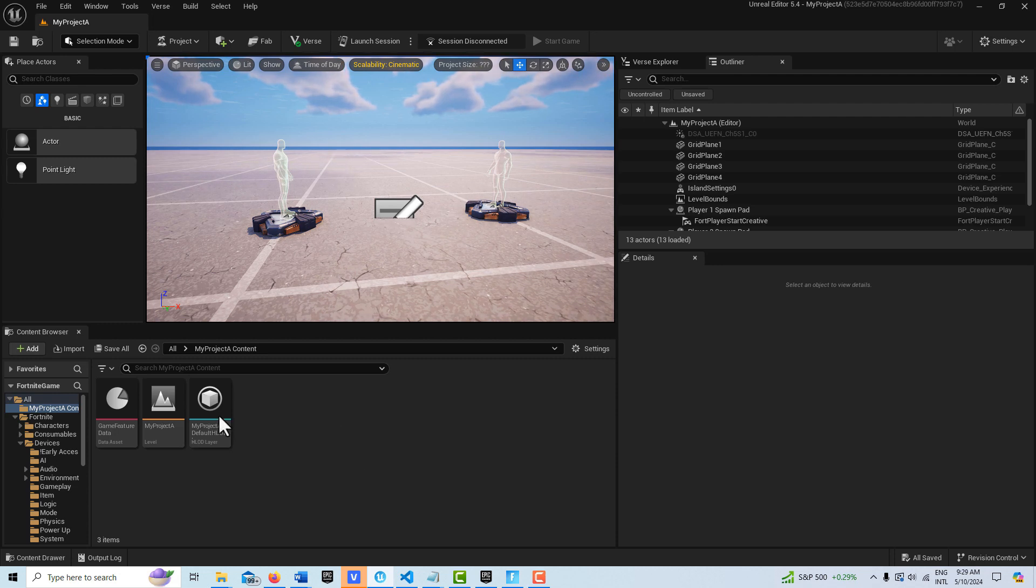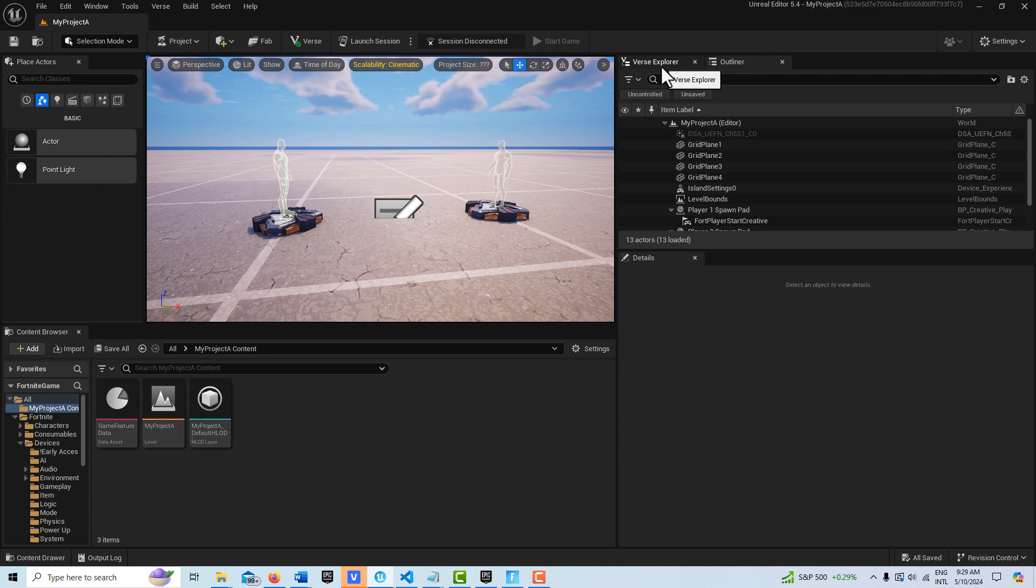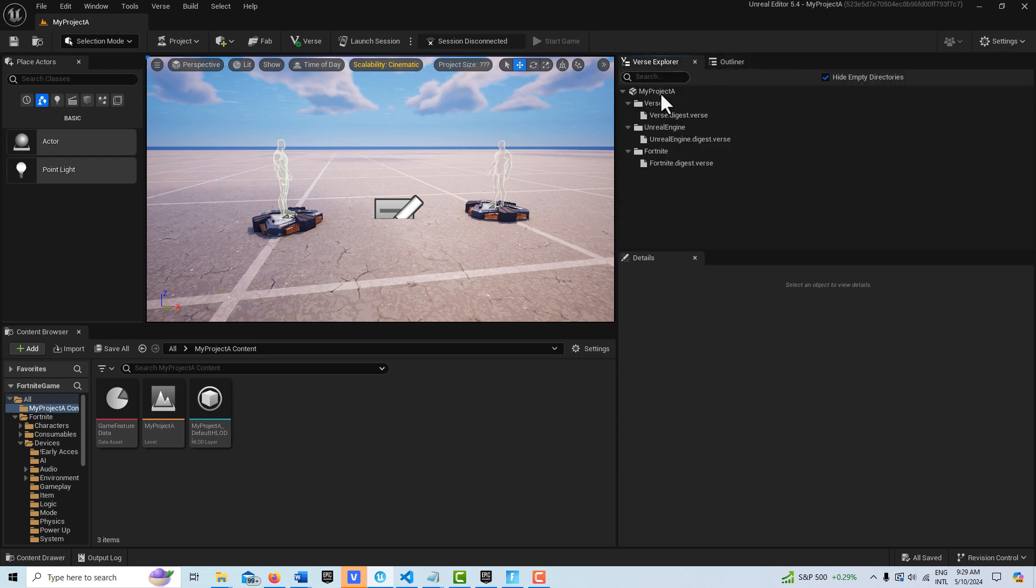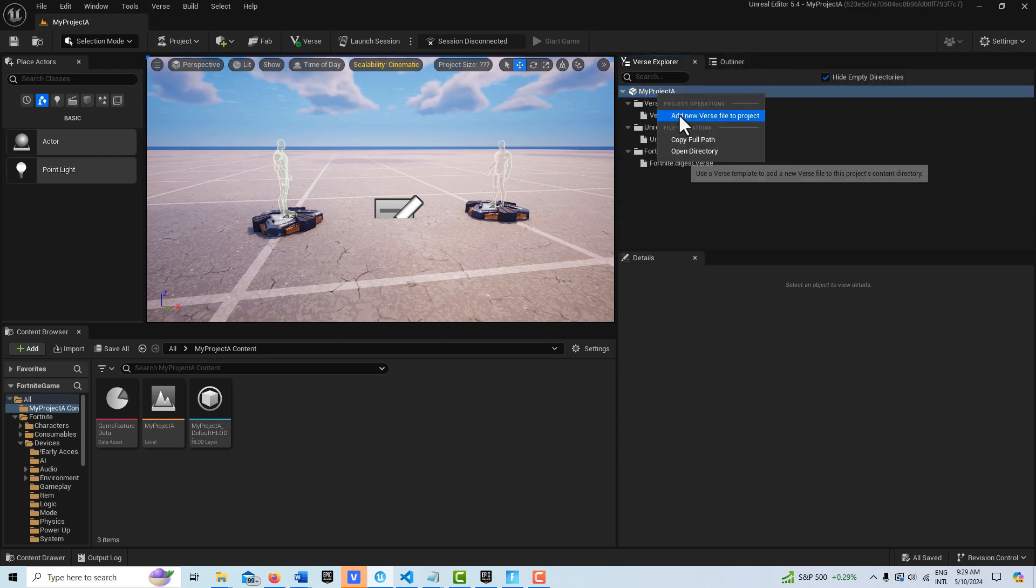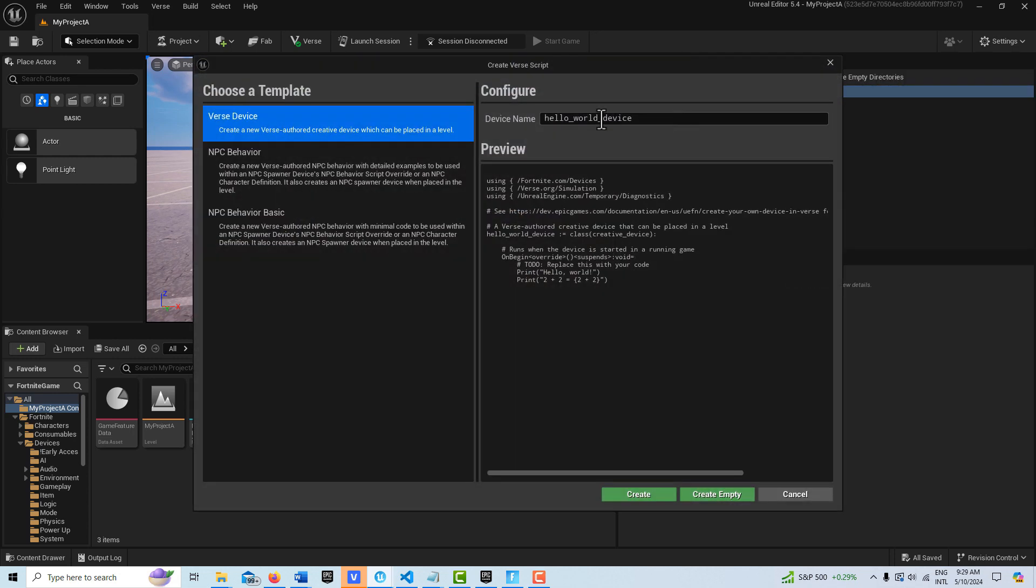So to start, we're going to go ahead and make a Verse device. I'll come up here, right-click, and I'll just call this spawn device.